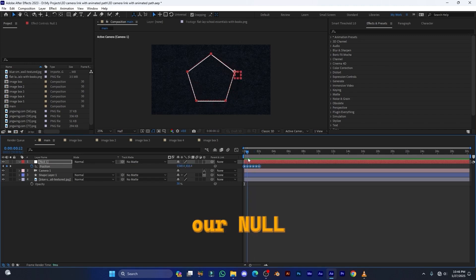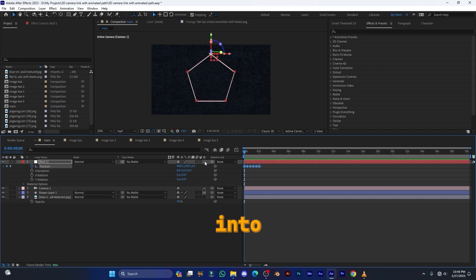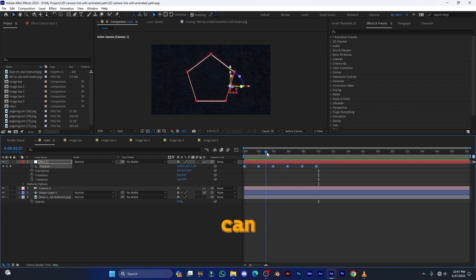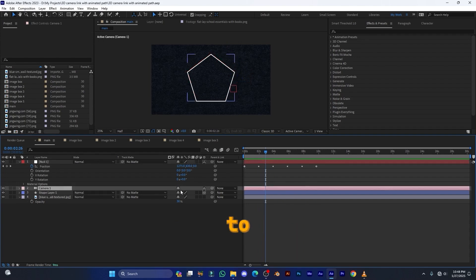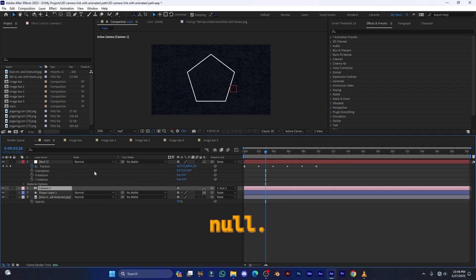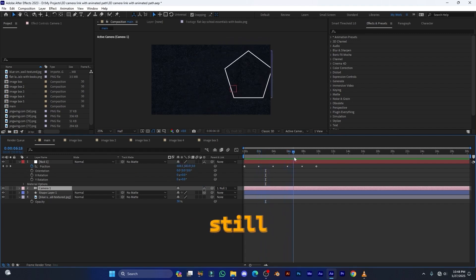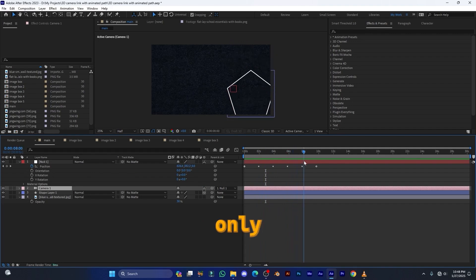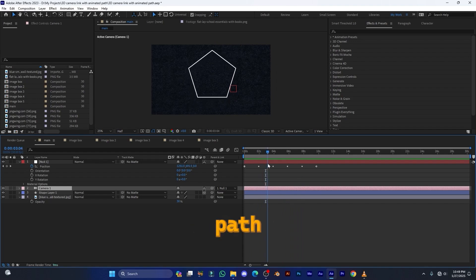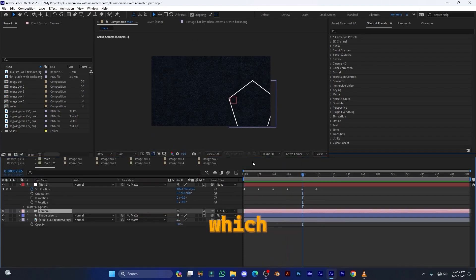Now you can see these keyframes — the null is following the path. Make sure to convert the null layer to 3D. Hold Alt and drag the keyframes to reposition them, then play back. The null is following the path, but we need the camera to follow the path. Select the camera, find the pick whip (the big wave icon), drag and drop it onto the null. Now only the path moves through the null — the null stays still — and the camera follows along. This is the effect we want.